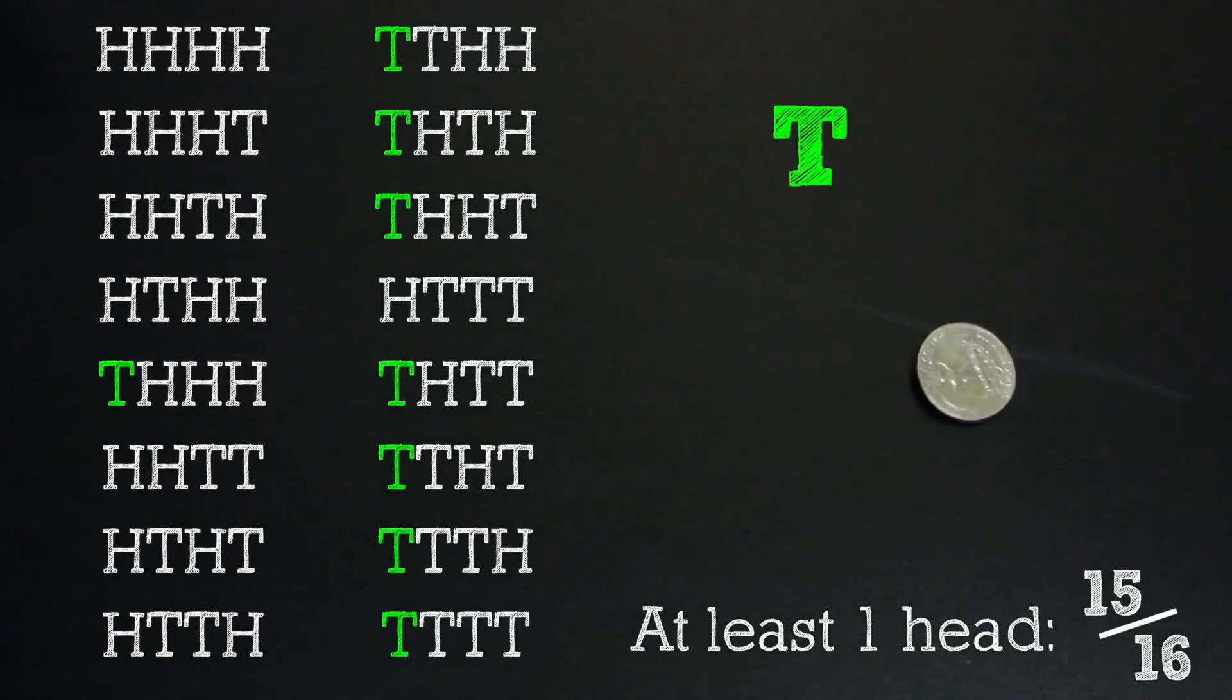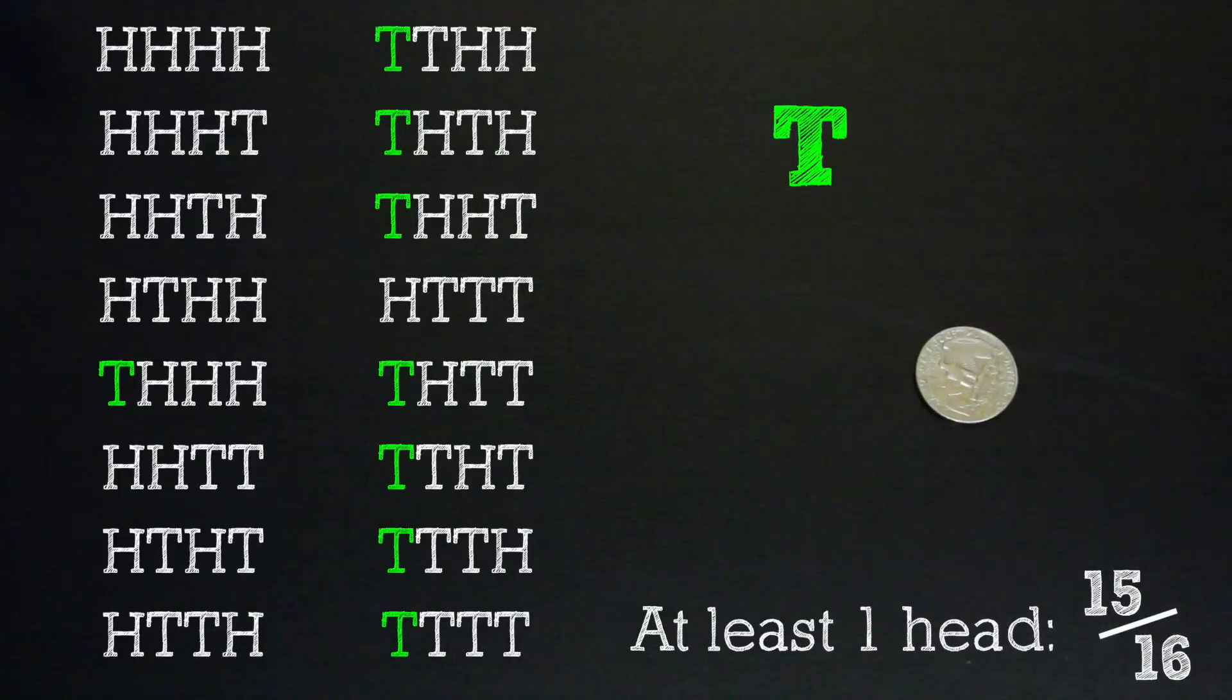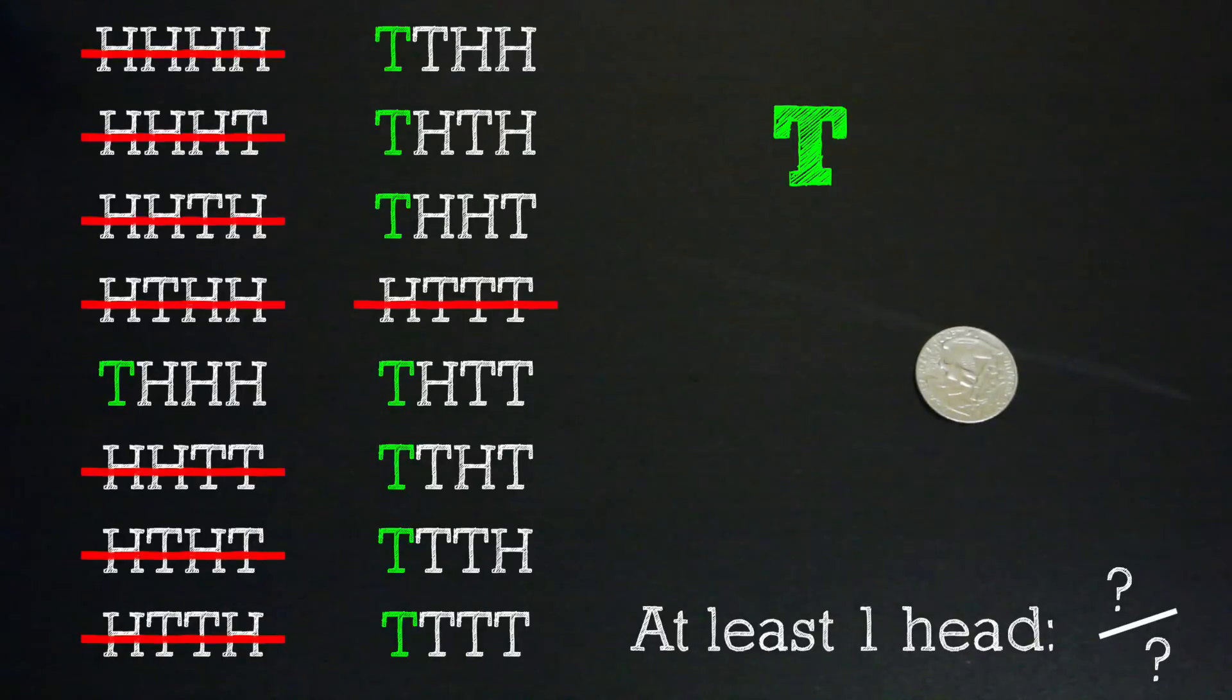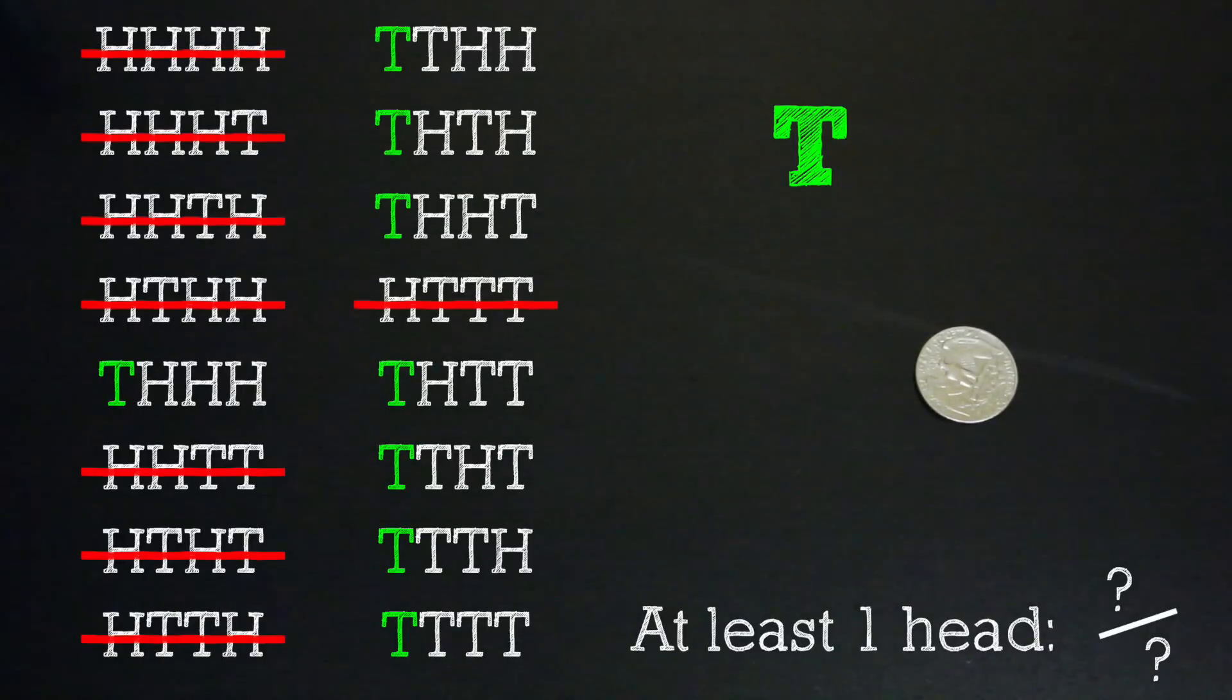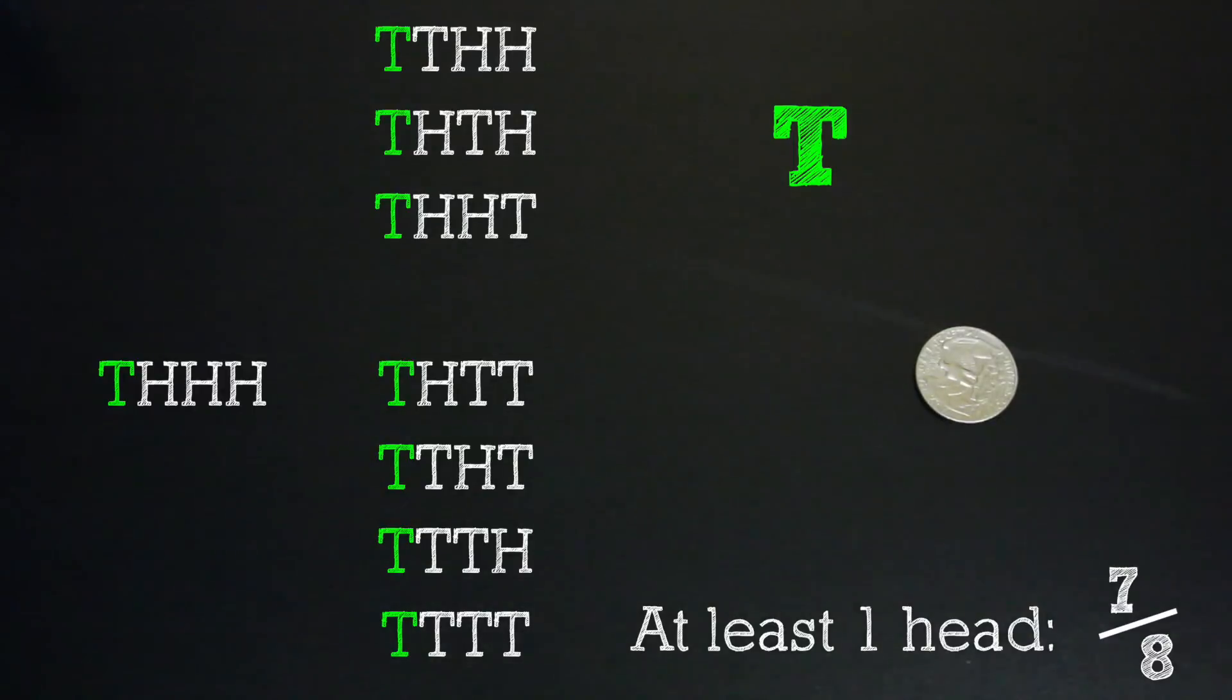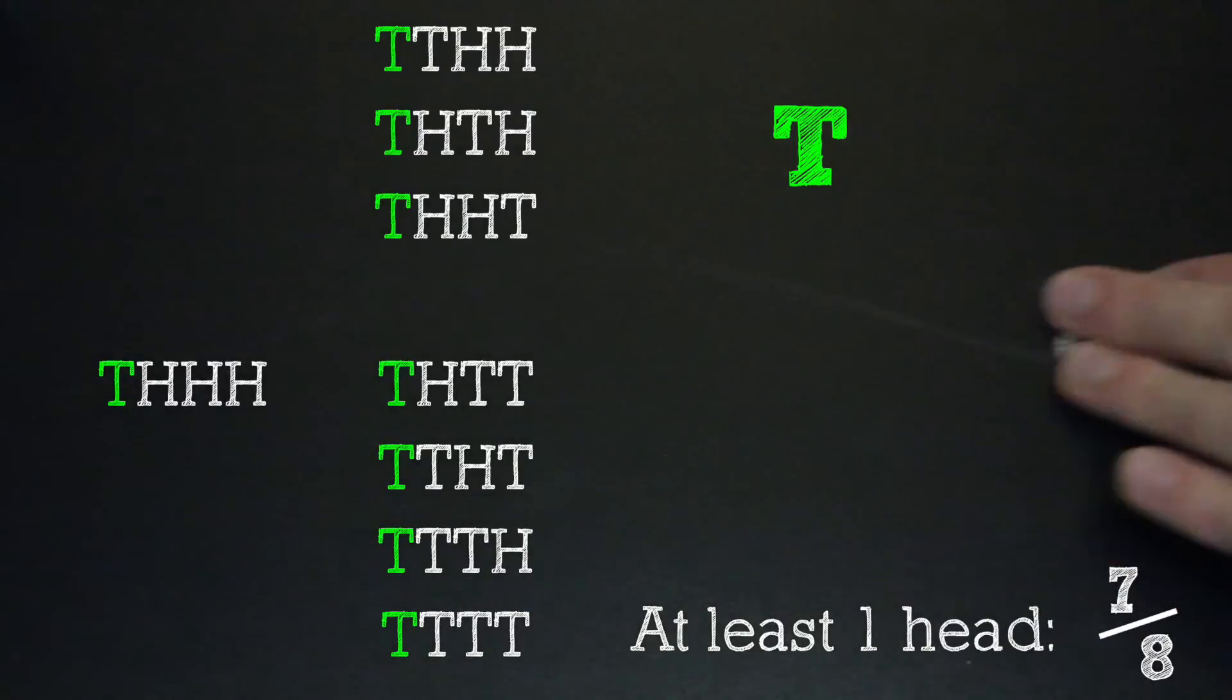But once you get your first tails, everything changes. Your odds of getting at least one head after one tails are no longer 15 out of 16 because we have to eliminate the half of our options that started with heads, the options that are now impossible to achieve. For our next coin flip, we now have eight possible outcomes, seven of which have at least one head.